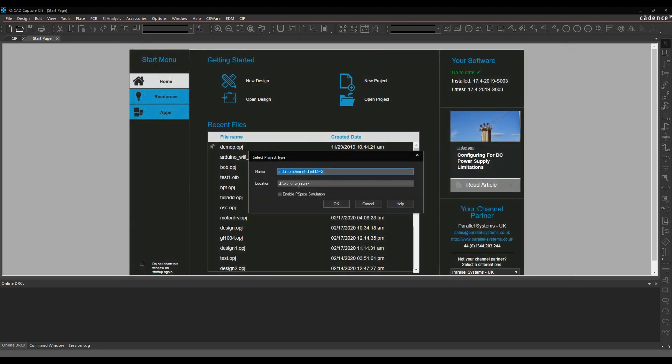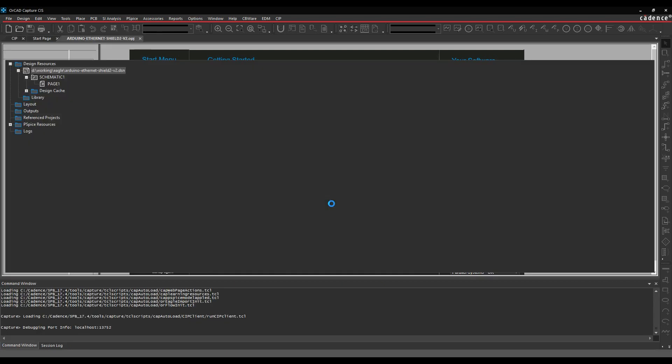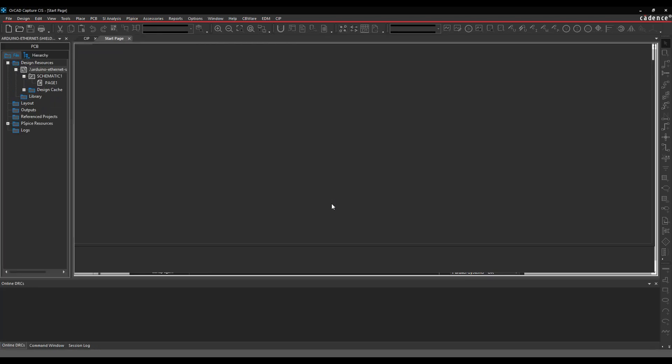And then it's actually launched the project, so it's going to generate a new project file, so we'll click OK to that, and the schematic design then opens.